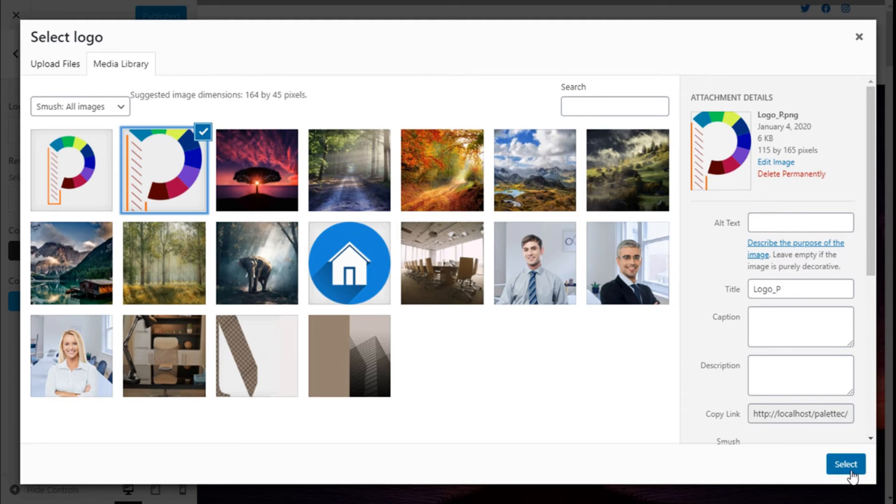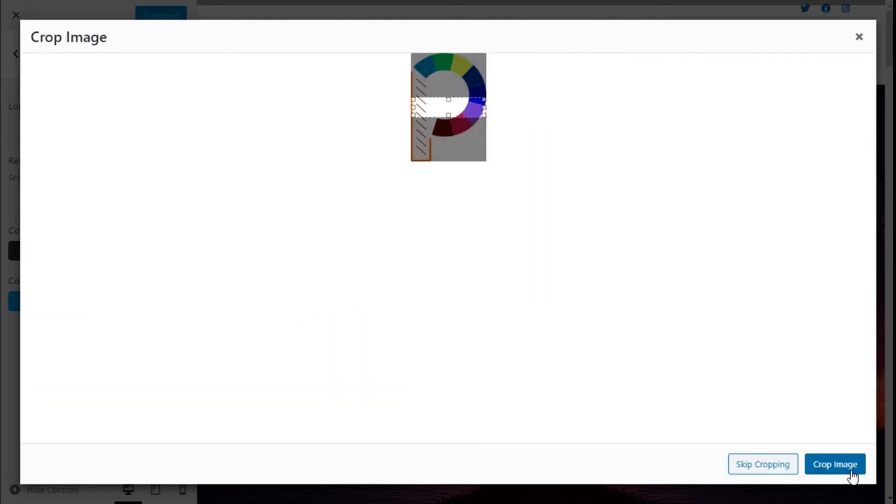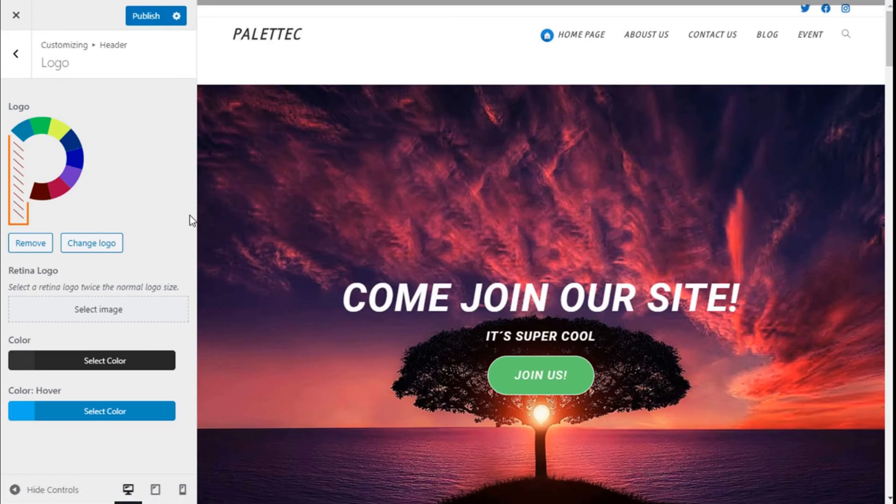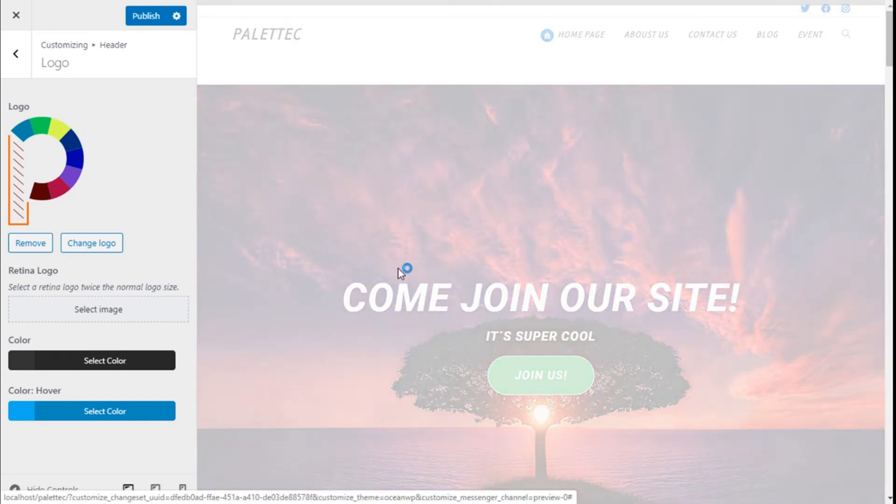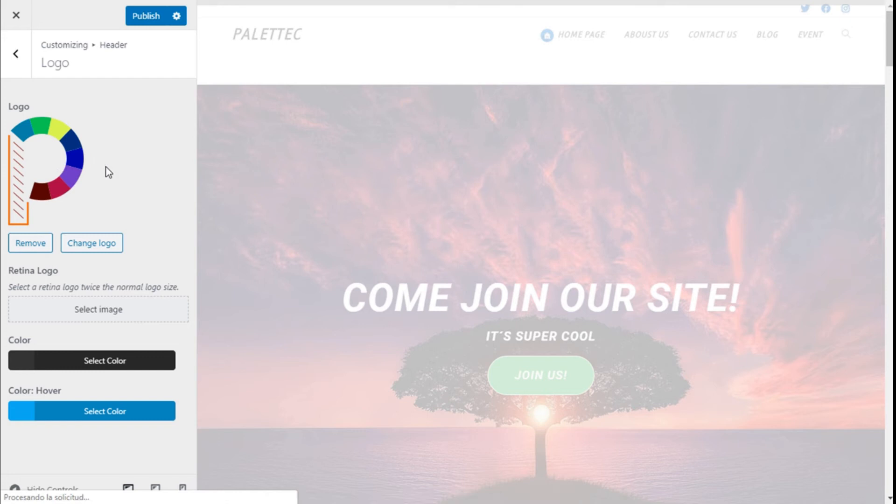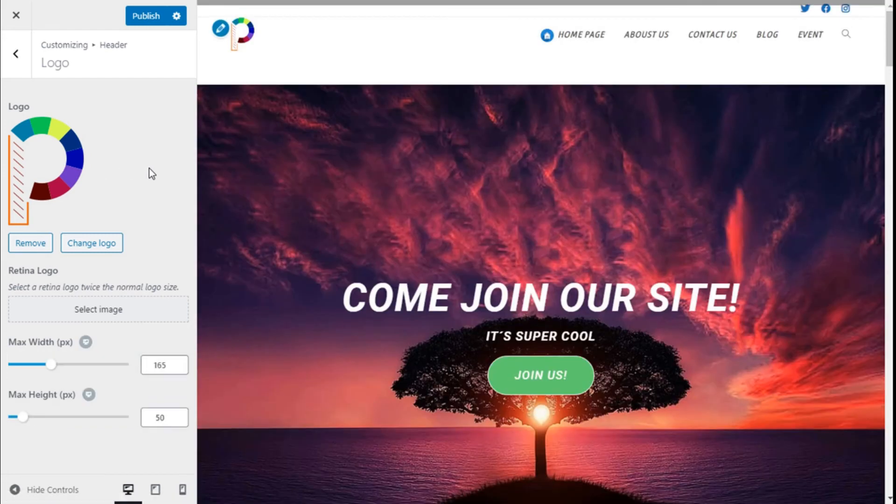We can crop the image if we want. In this case, we are going to skip the cropping. As you can see, we have our logo selected here, and you will see it appear on the header.